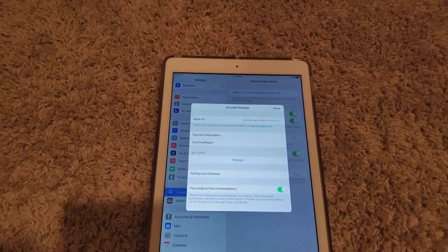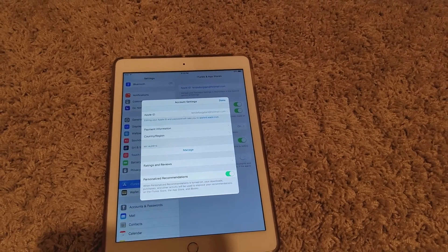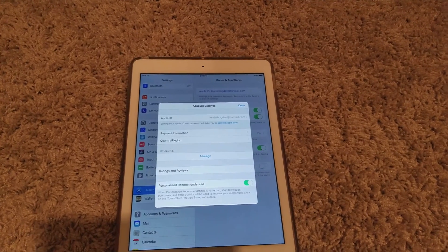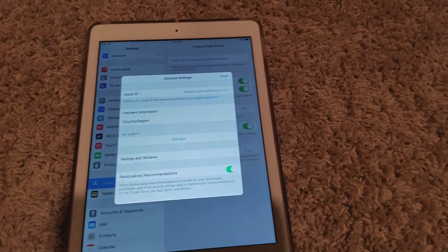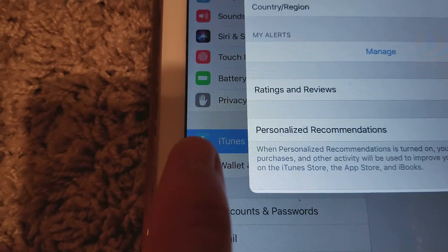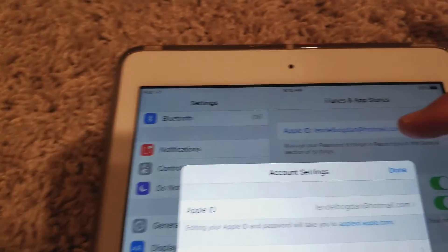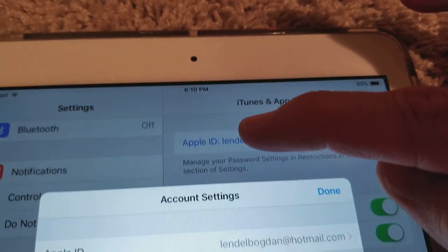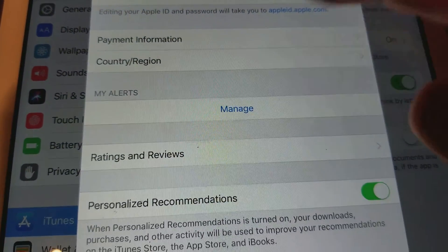How do you look at subscriptions on iTunes from apps or anything else you signed up for that is paid? On iPad or iPhone, go to Settings, then click on iTunes, then click on your name and your Apple ID, put in your login, and this screen will pop up.